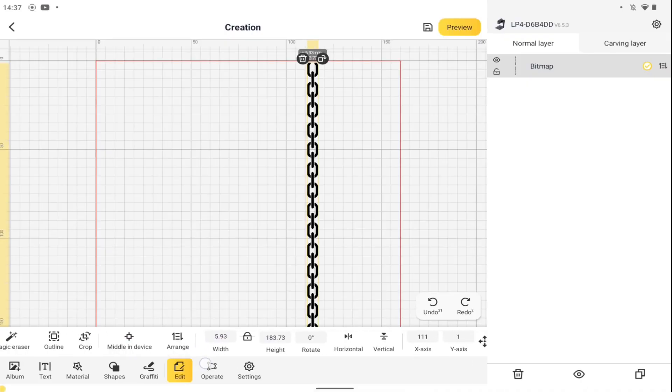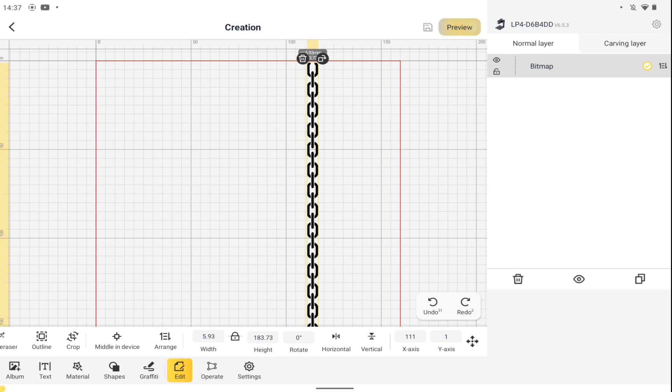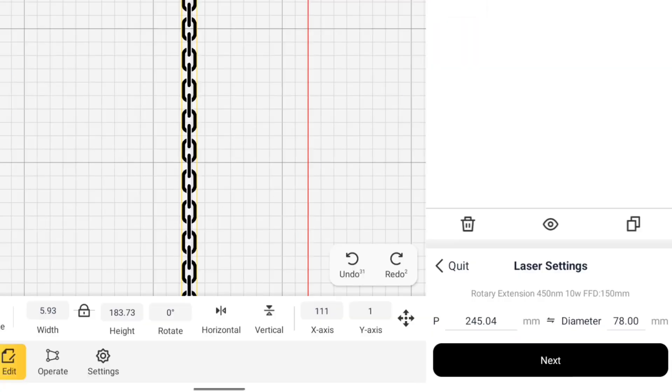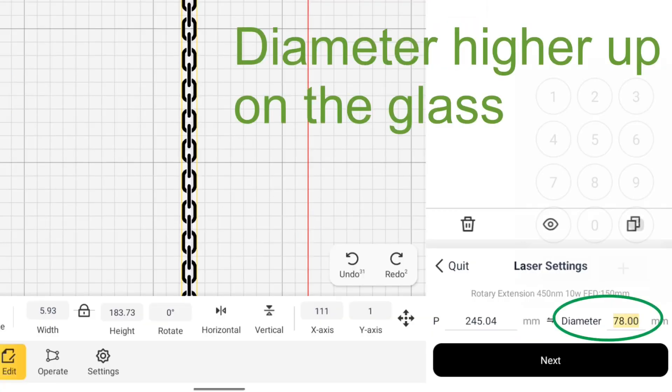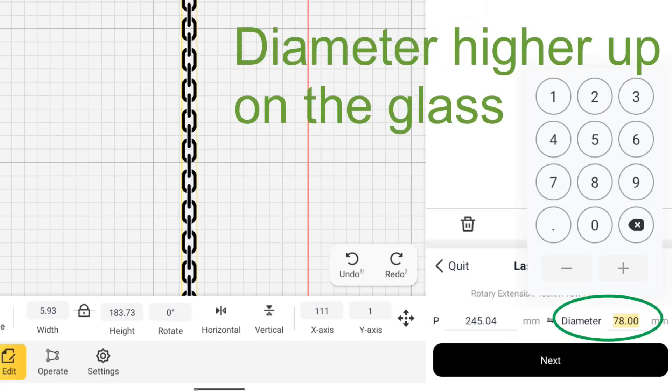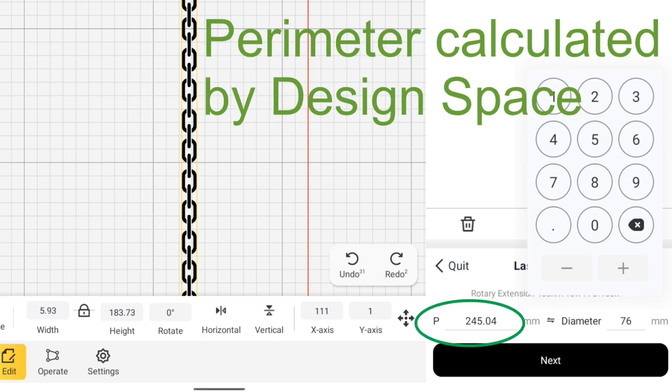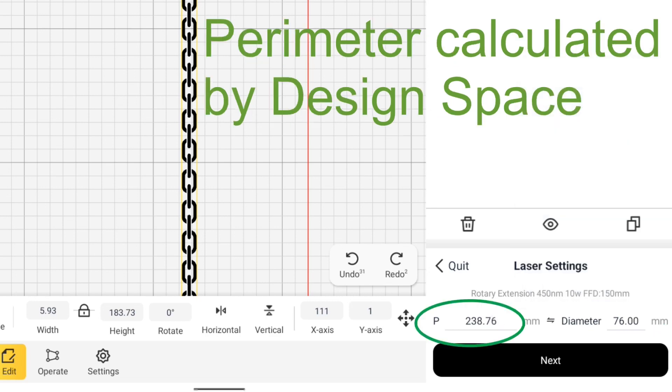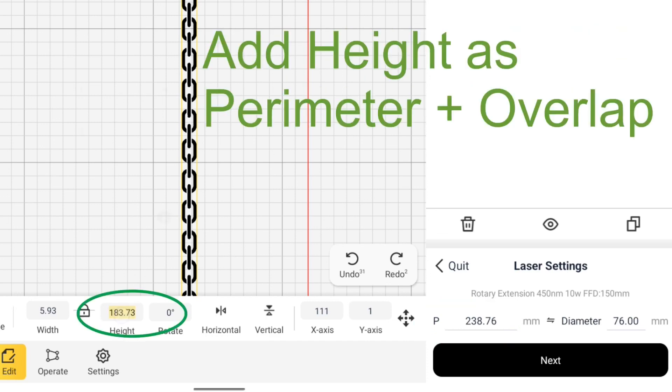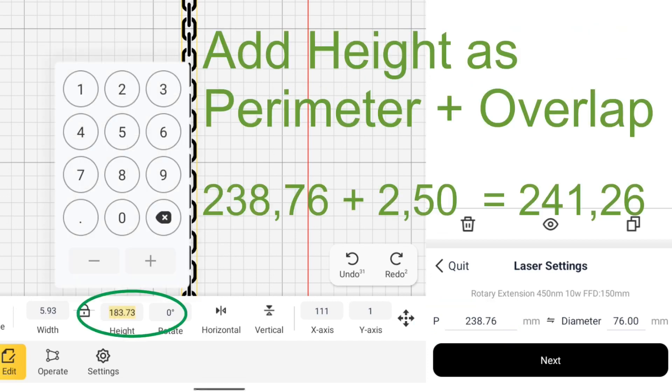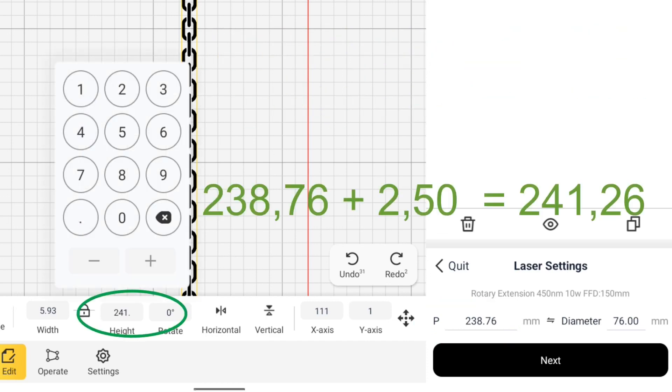Now to repeat what we did just earlier. Running this one is black and white. I'll be adjusting the diameter to a more precise value of 76 millimeters. And as height, we'll enter the sum of our perimeter and our two and a half millimeter overlap.